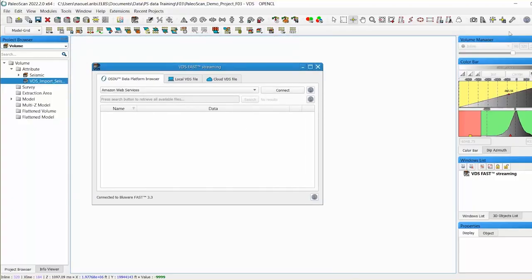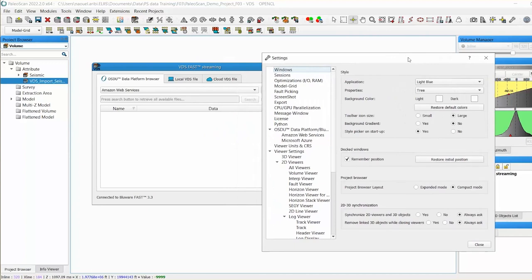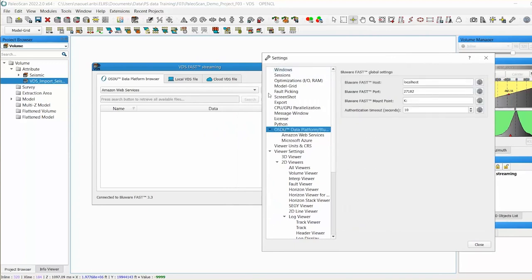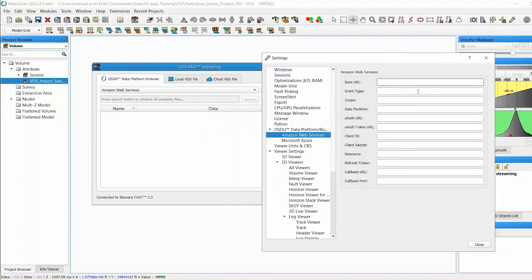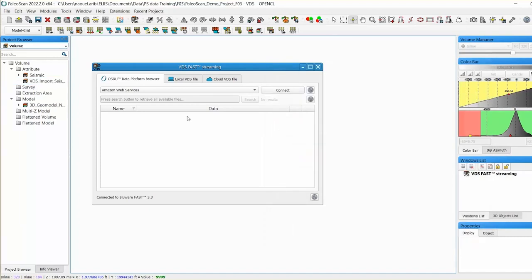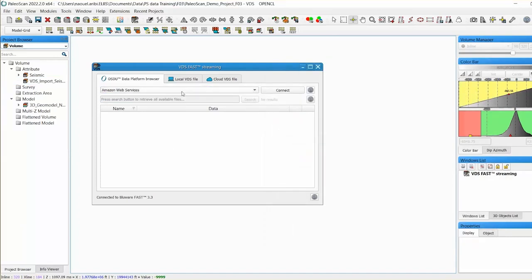By embedding BlueWare's VDS cloud-native data format and adaptive streaming technology into ELIS's PaleoScan, data can be accessed from AWS data repository on the OSDU.